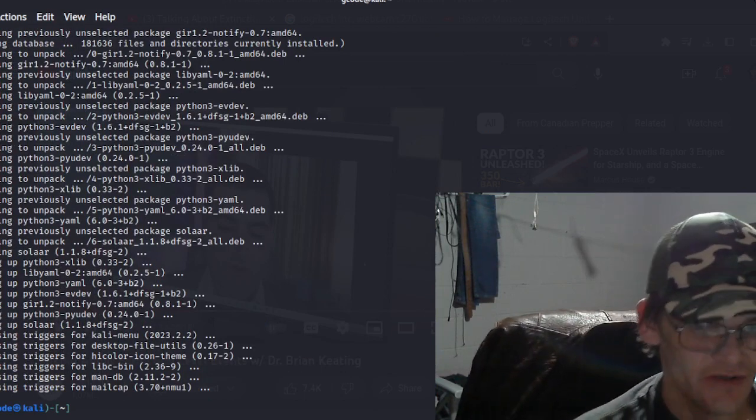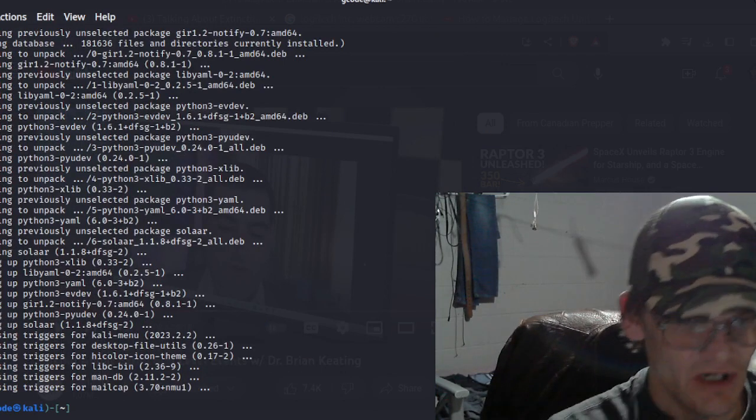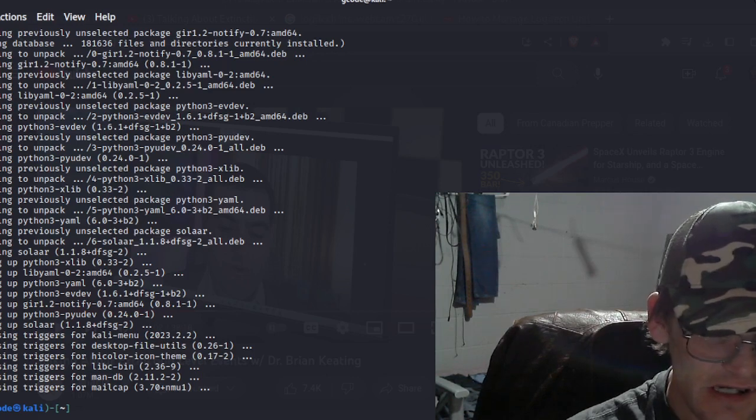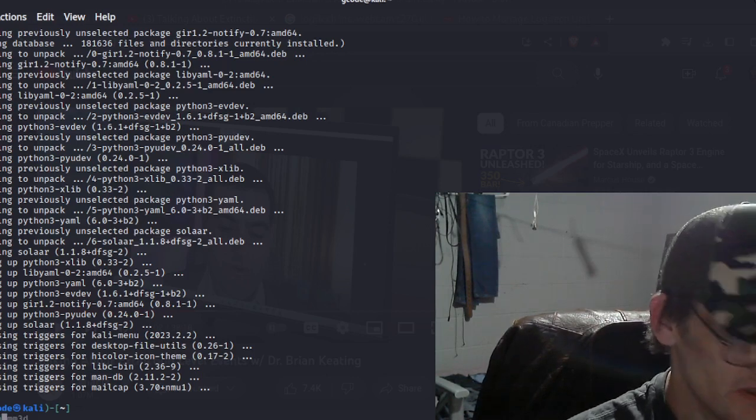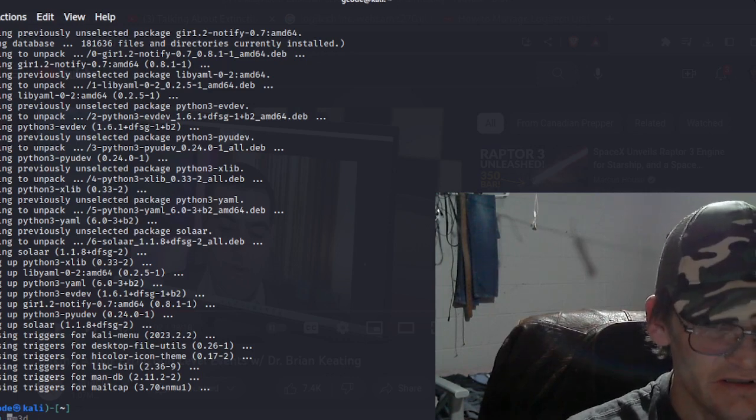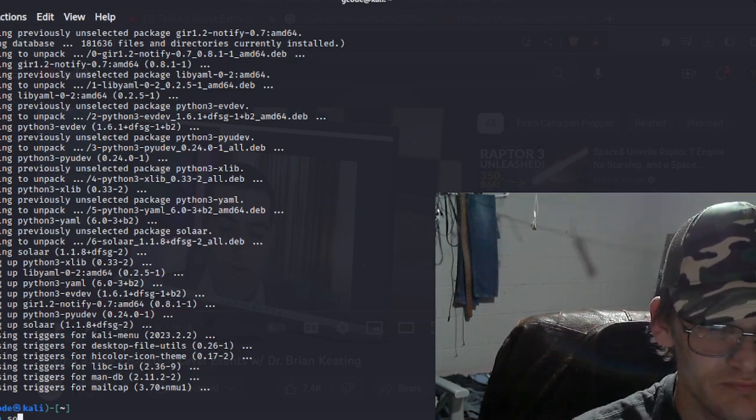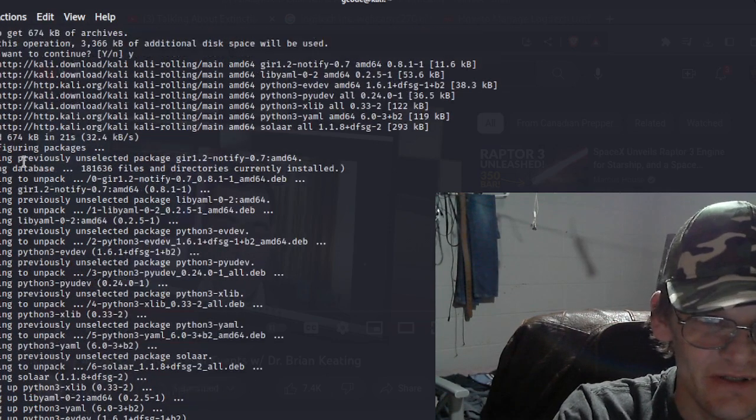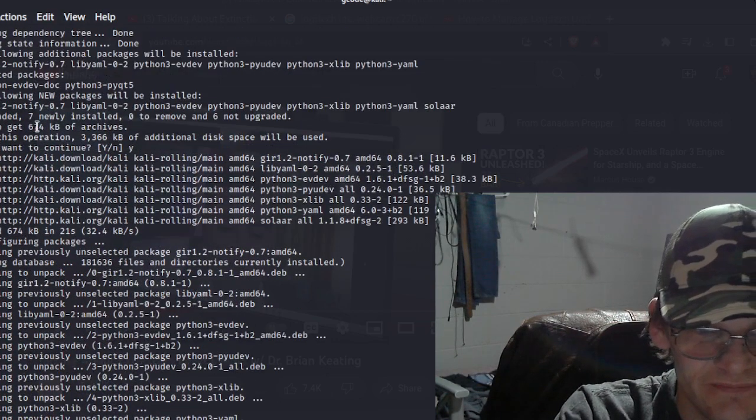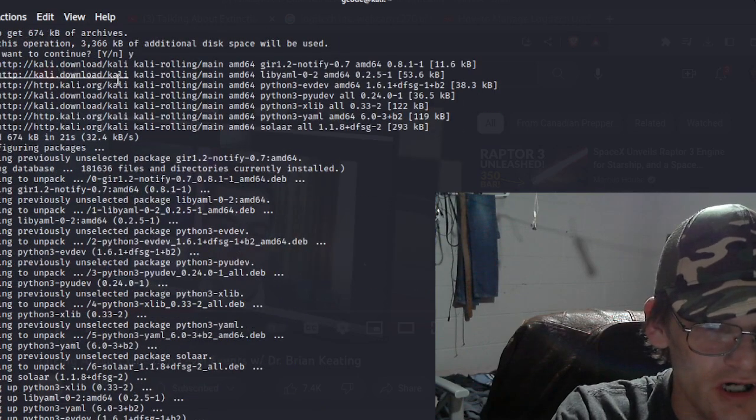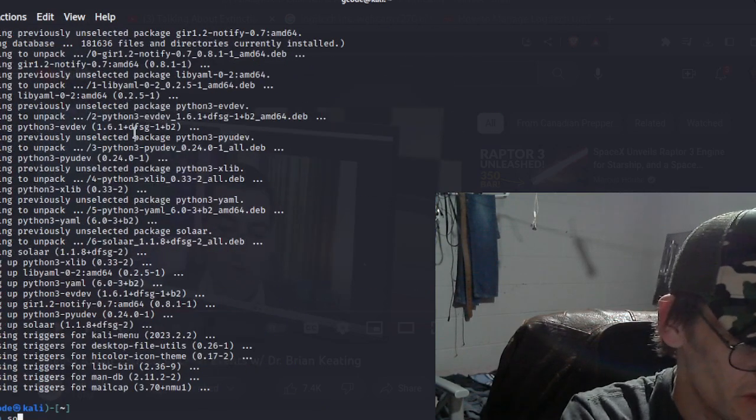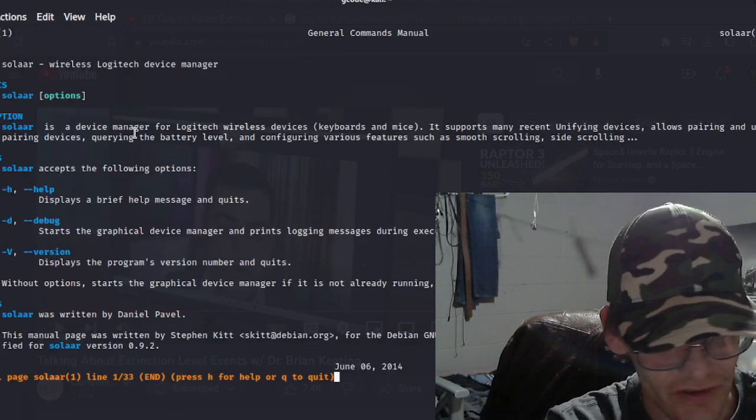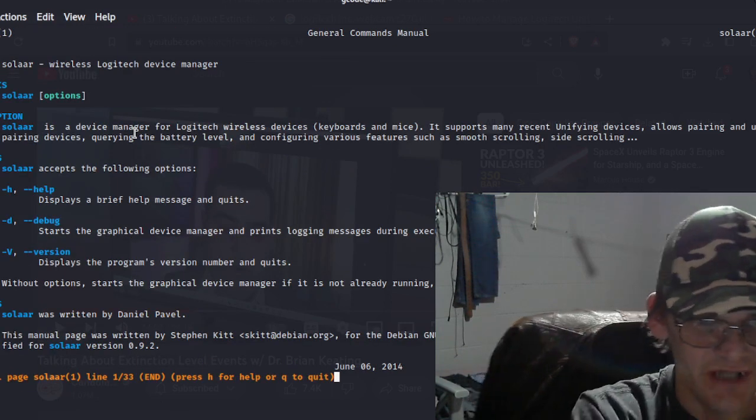And if you want to learn how to use this program, there is a man page for it. So we can go man and then Solaar.